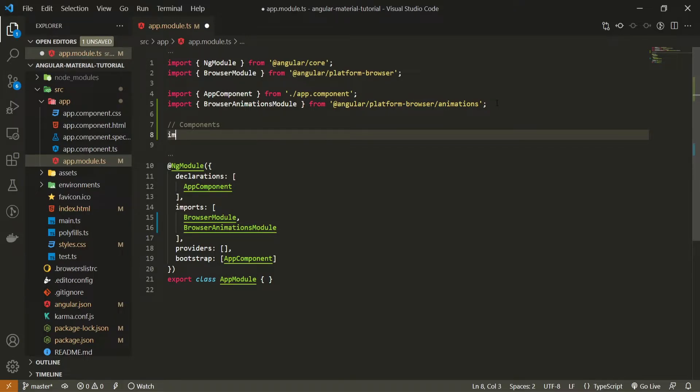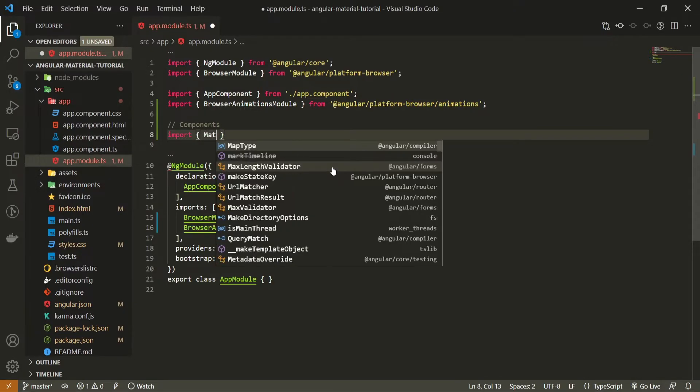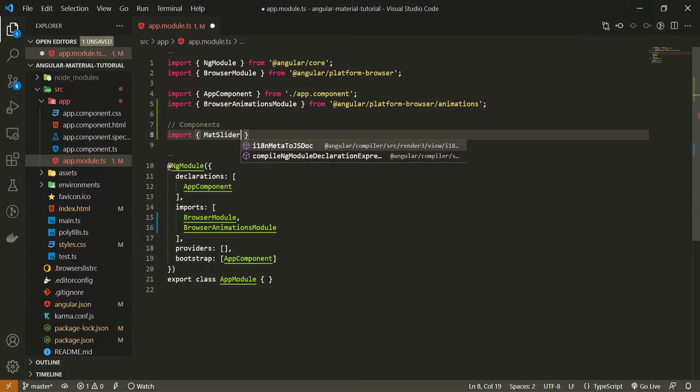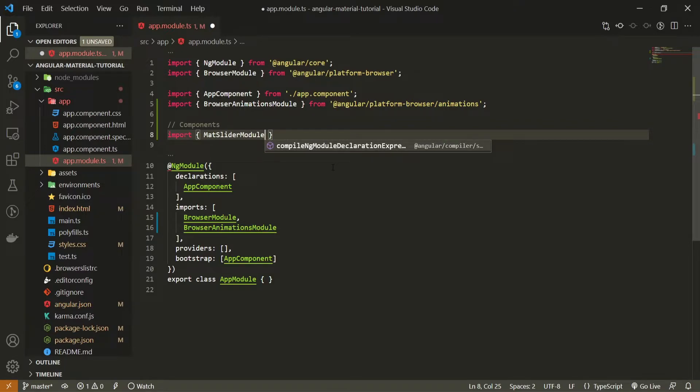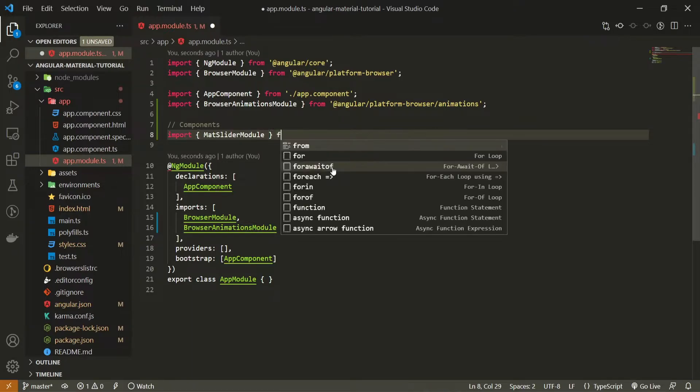And here I will import my mat, which stands for material, slider module. Each component from Angular Material will have its own module, and same goes for this slider component as well.